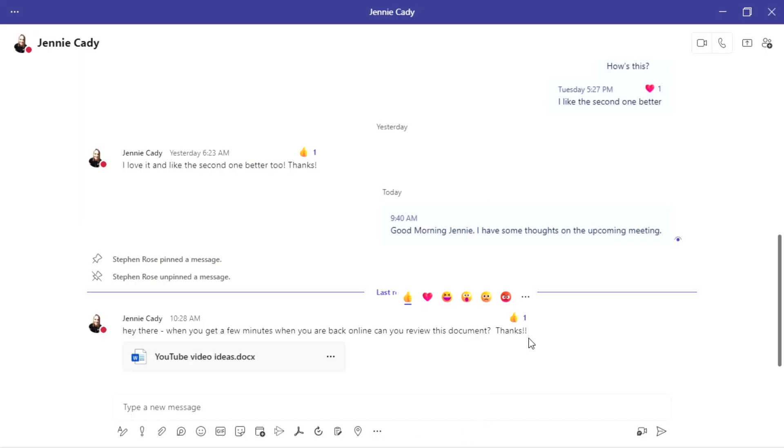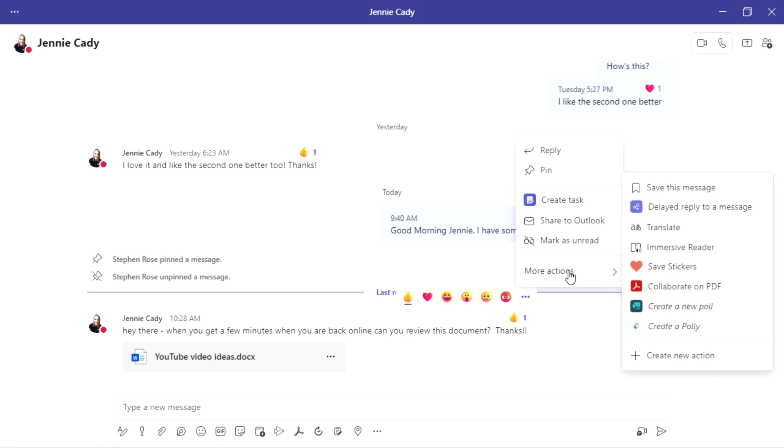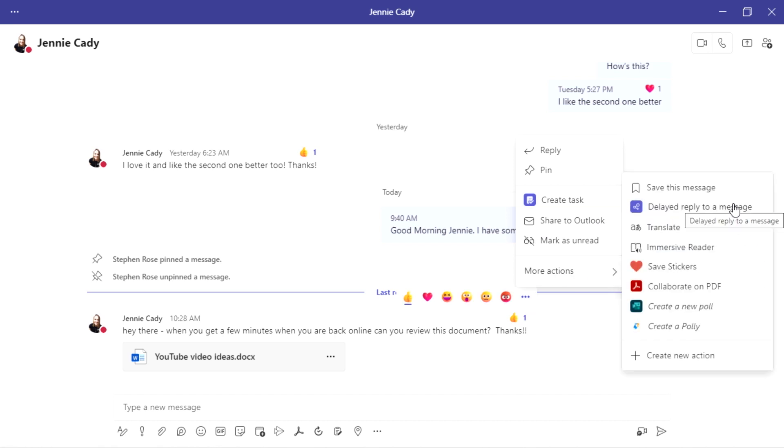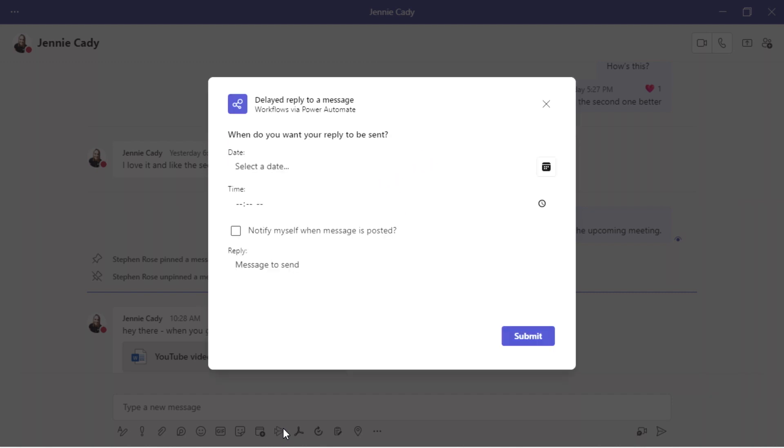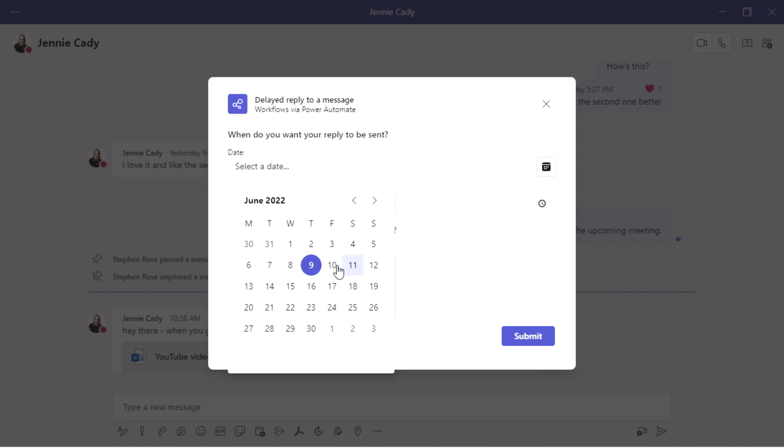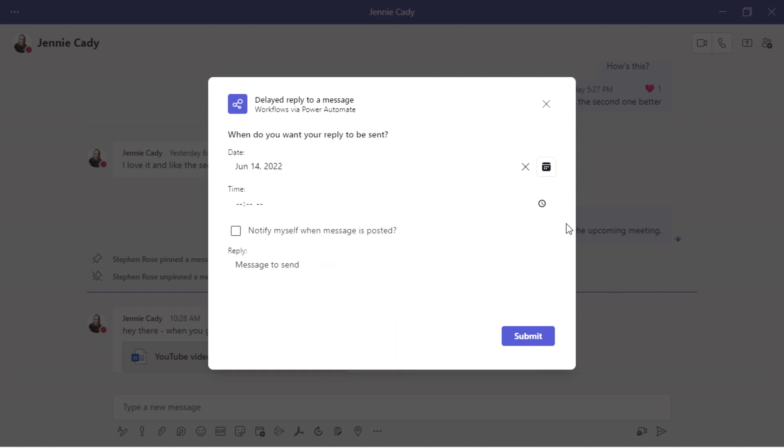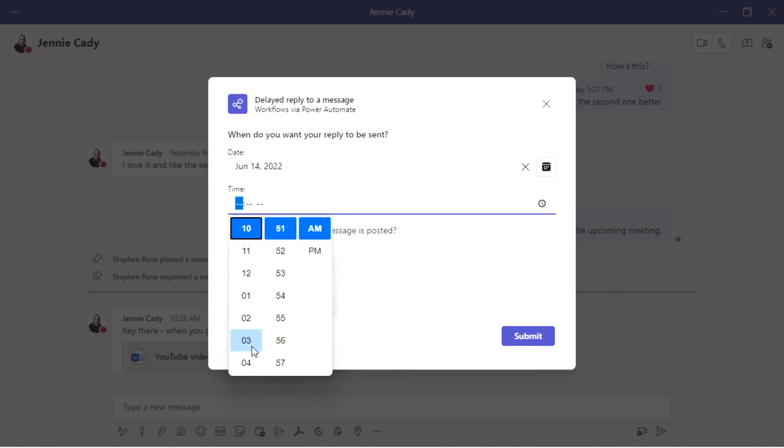Now the one that I picked is a delayed reply to the message. So I'm going to go ahead and I'm going to click that. Again, we're going to pretend it's Friday at five. So I'm going to say, you know what? I'm going to Monday at 7 AM.